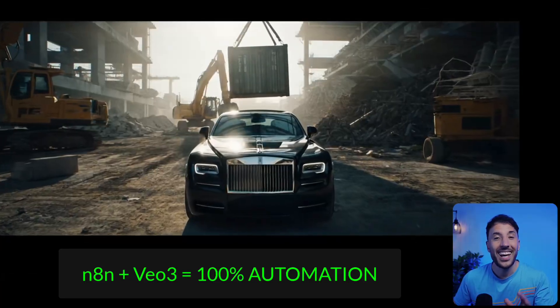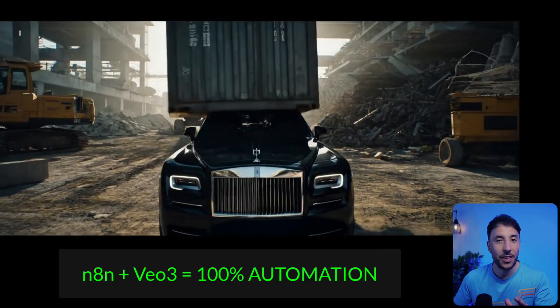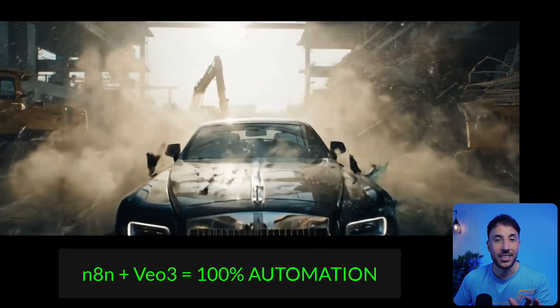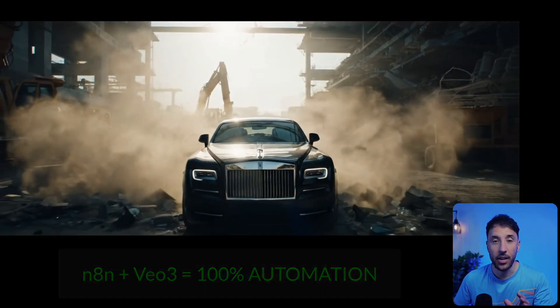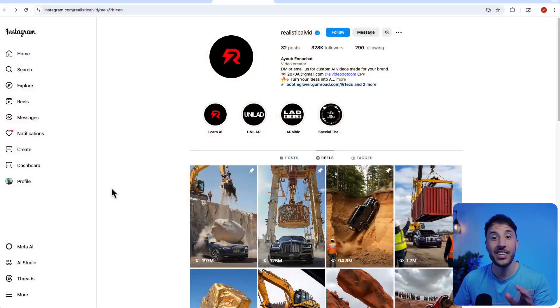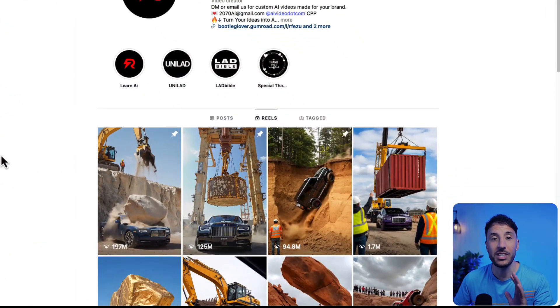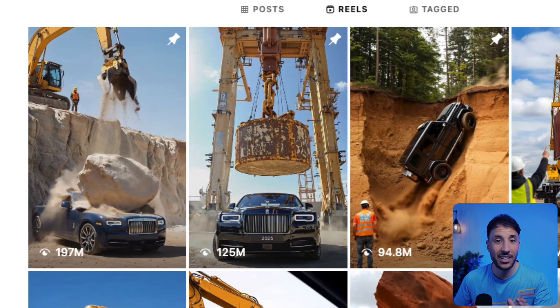You're watching an AI-generated video — I made no filming, no editing, no 3D skills — all made with AI automation. Here's an Instagram account where a guy is posting similar videos, just look at these views: 197 million.